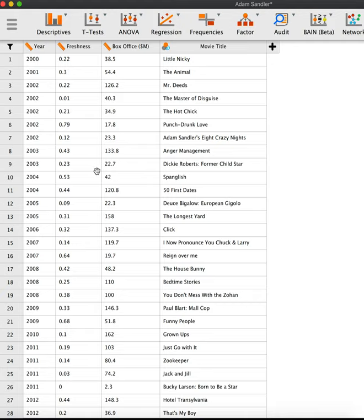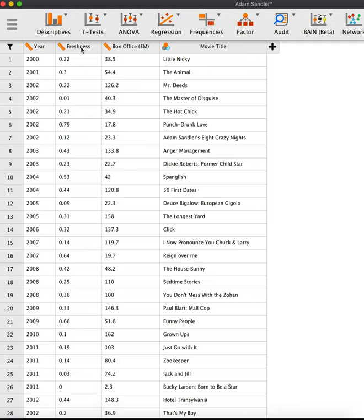Let's have a closer look to our variables here. The first variable we have is the year of the movie premiere. Then we have a variable called freshness, which contains the freshness ratings on Rotten Tomato, which ranges from 0 (rotten) to 1 (fresh). And we have the box office variable - box office success of the movie expressed in millions of US dollars. And we have the movie title here.